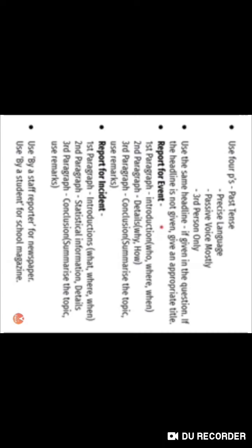Don't use first or second person pronouns like I, me, our, you. Use third person instead. After that, for the heading, try to keep it the same as the question given — don't change it too much.